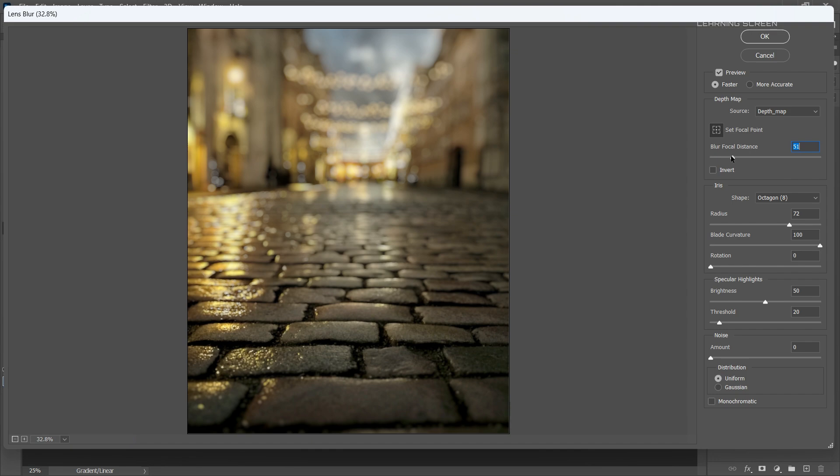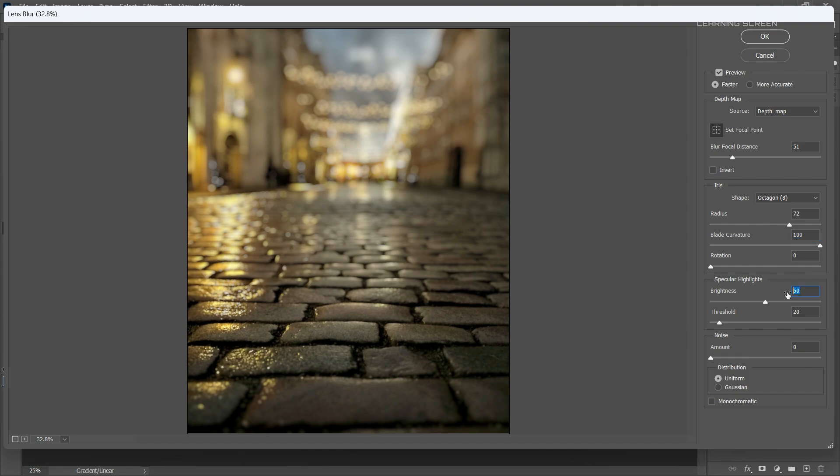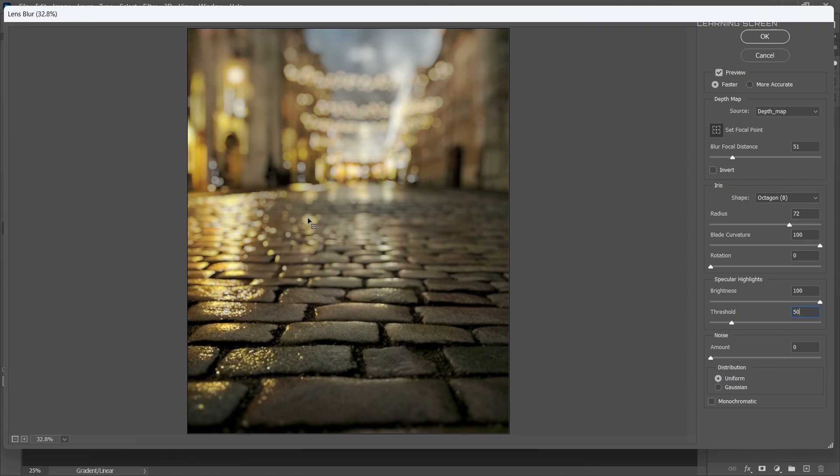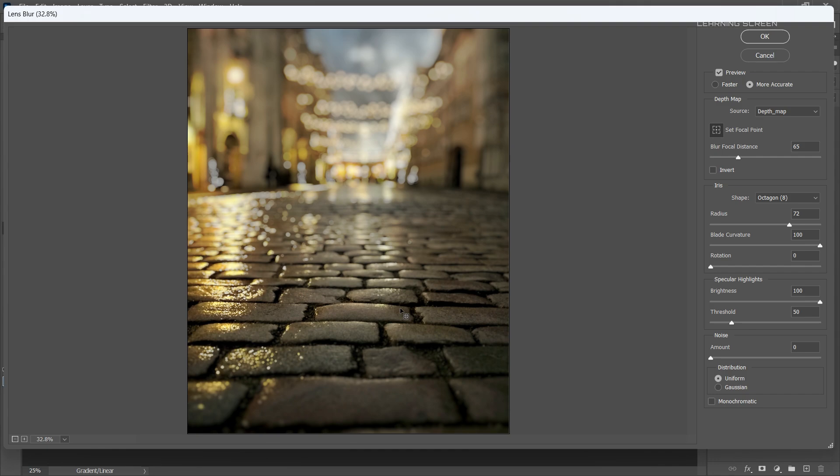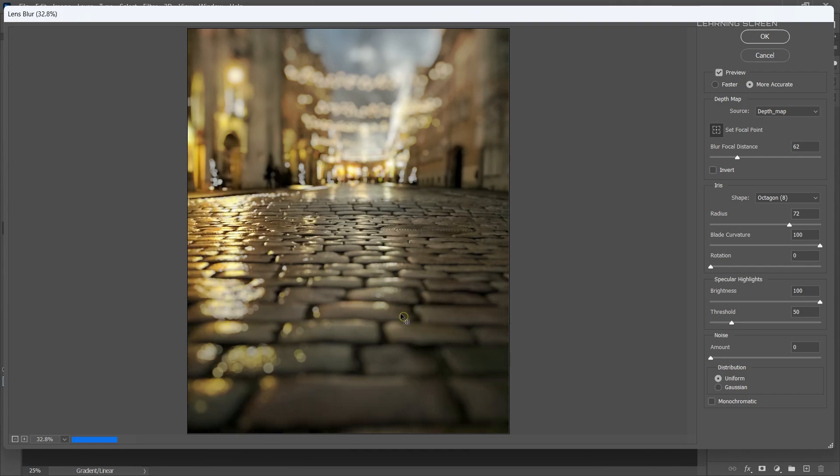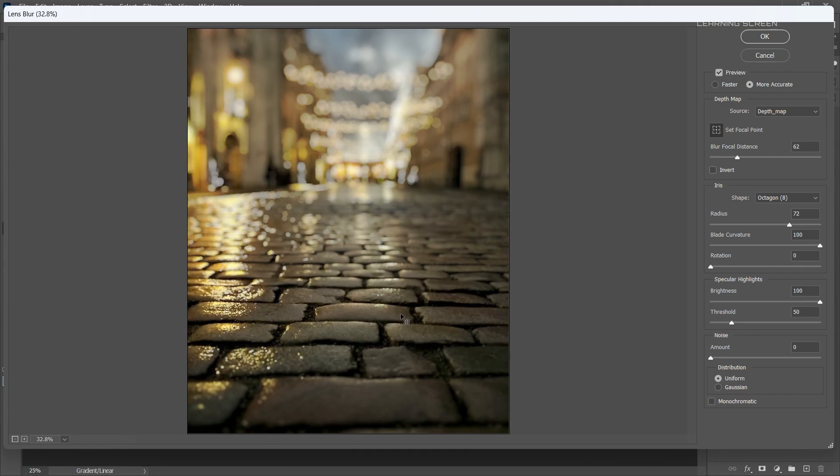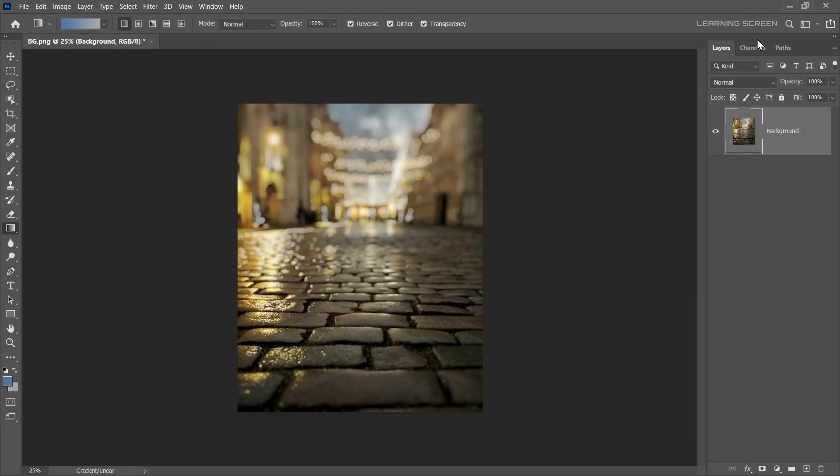By changing the shape to an octagon and increasing the blade curvature, you'll get a smooth circle bokeh. Experiment with different settings, brightness, and threshold to achieve the desired level of realism in your Lens Blur effect. You can choose preview quality between faster and more accurate preview modes. The more accurate preview takes longer to render, but provides a more precise representation of the final result.